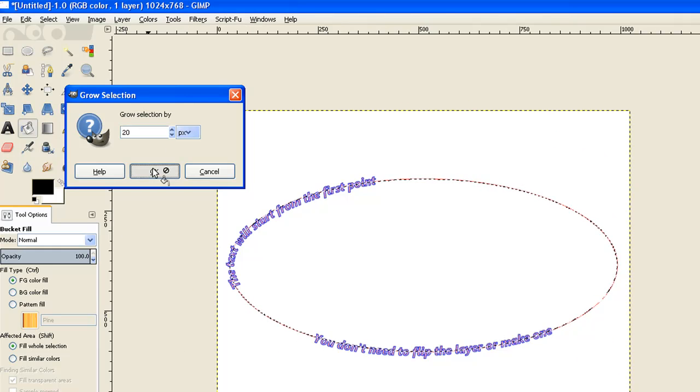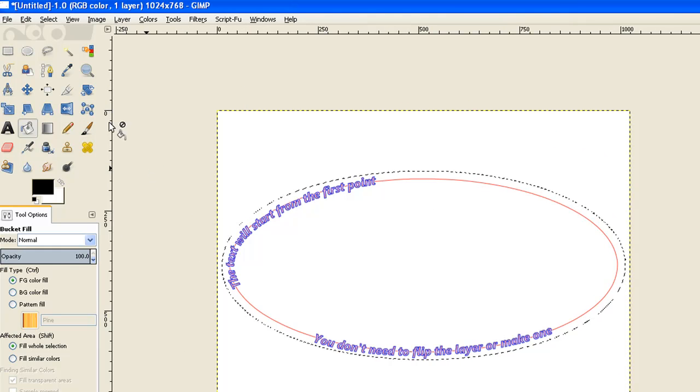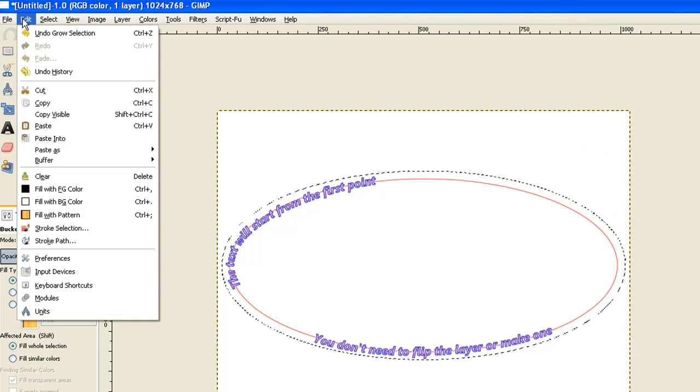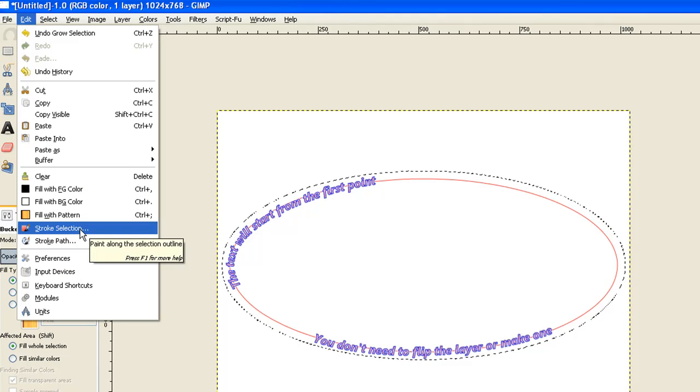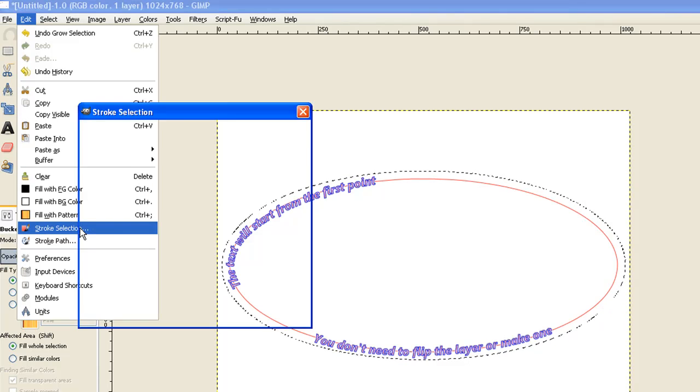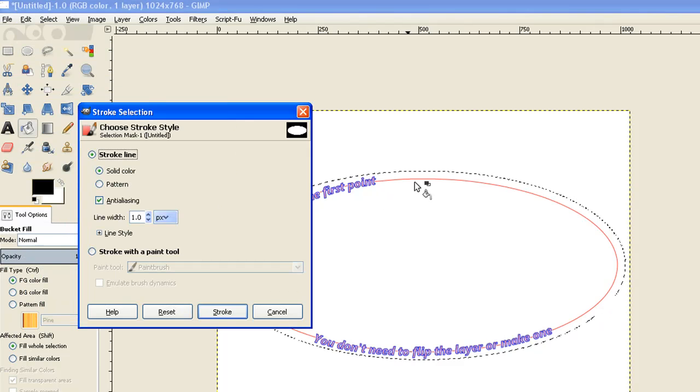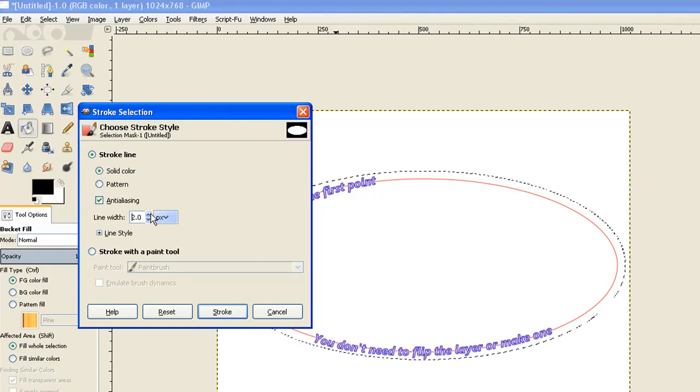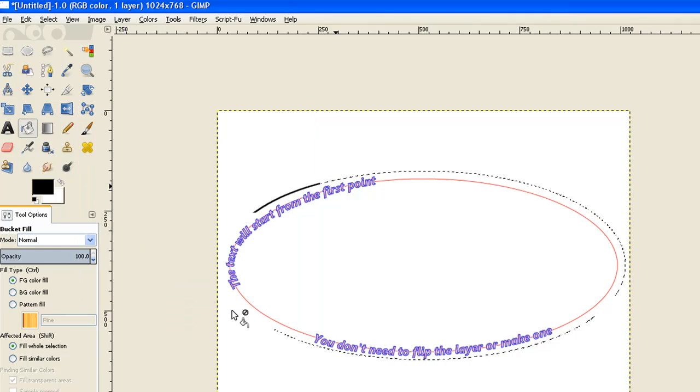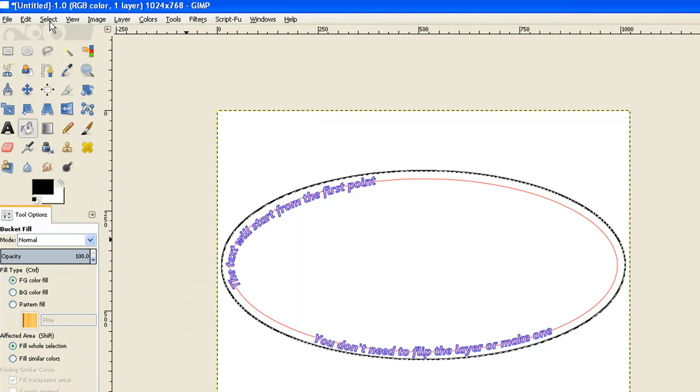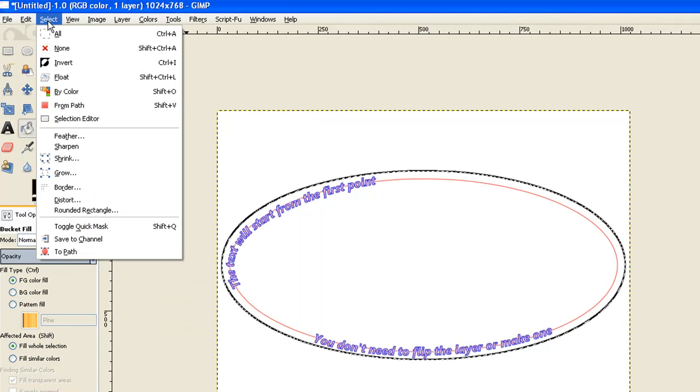Now I go to edit. We stroke the selection, not the path. If you select stroke path, it'll stroke both of those paths. Now I move it up a couple of pixels because it's a lot further apart. Click stroke and it's done its job. Now we go to select and we select none.